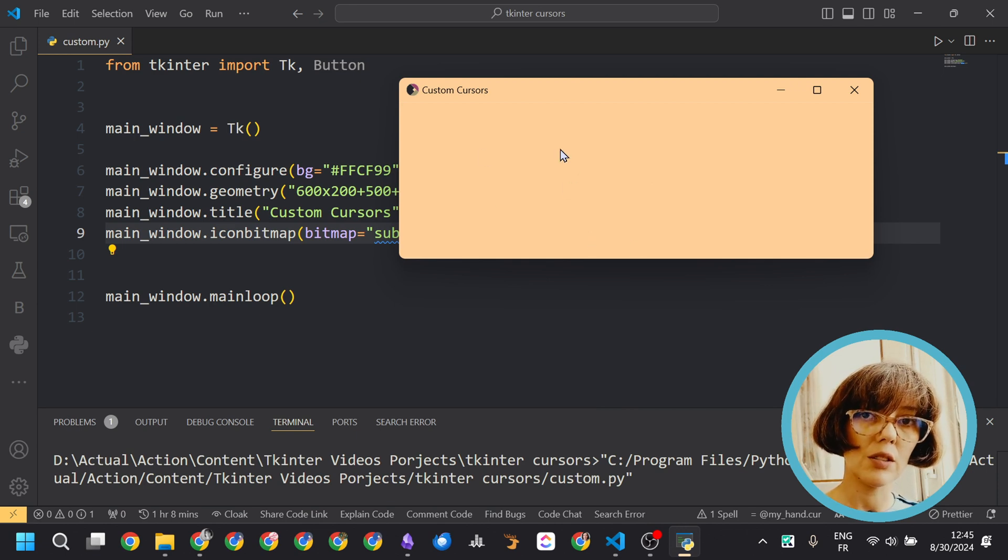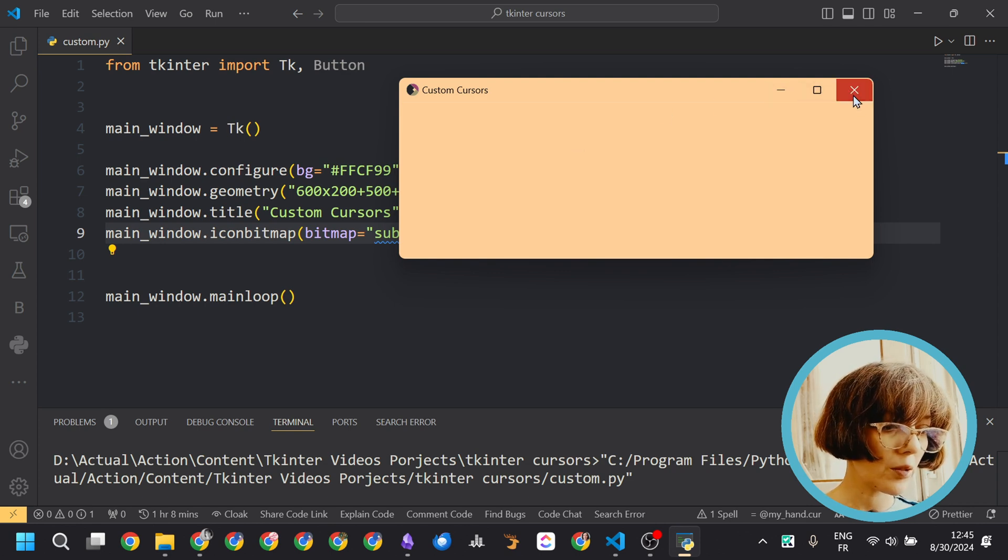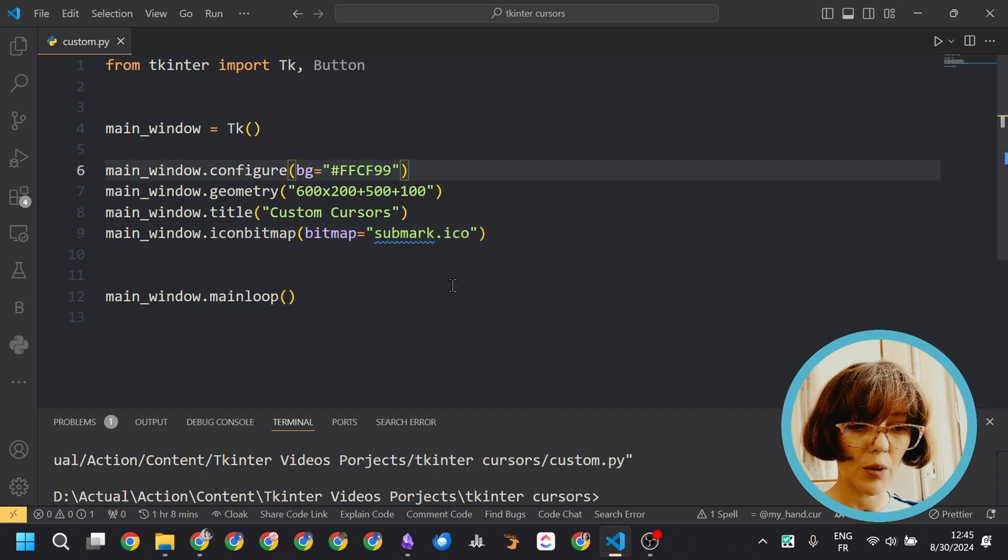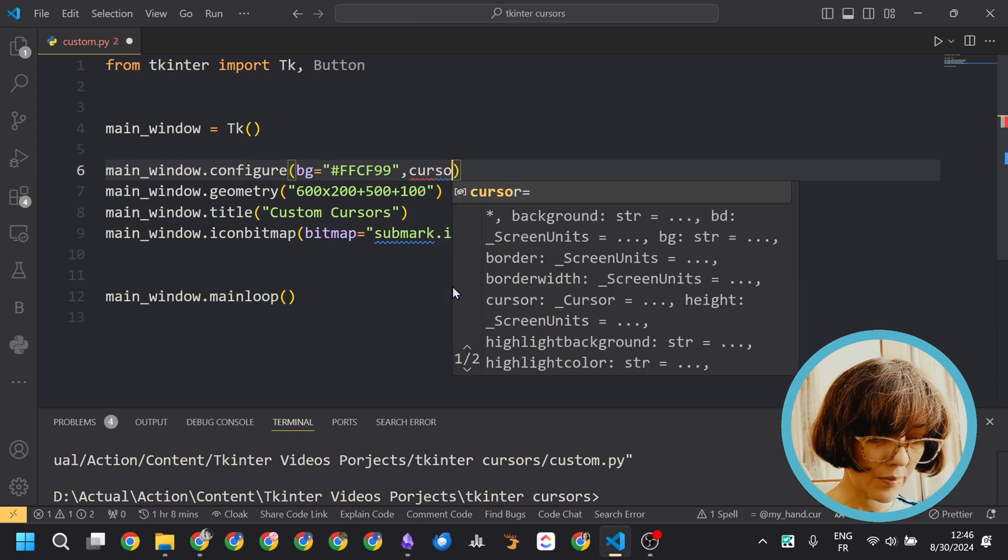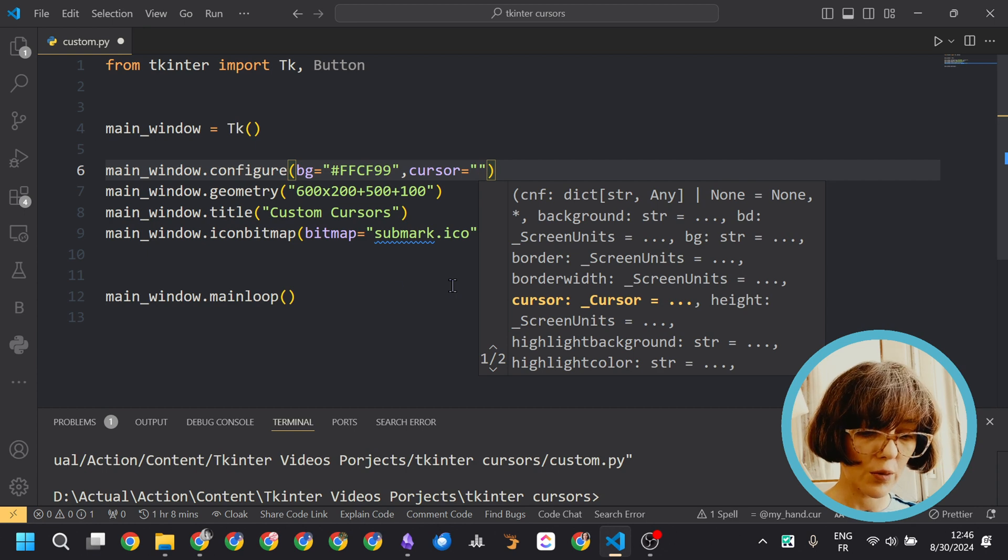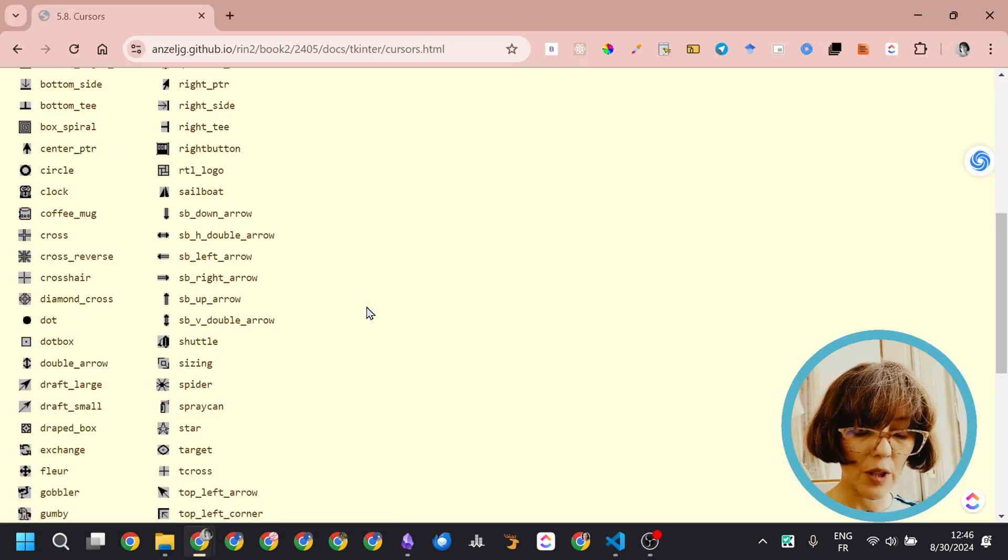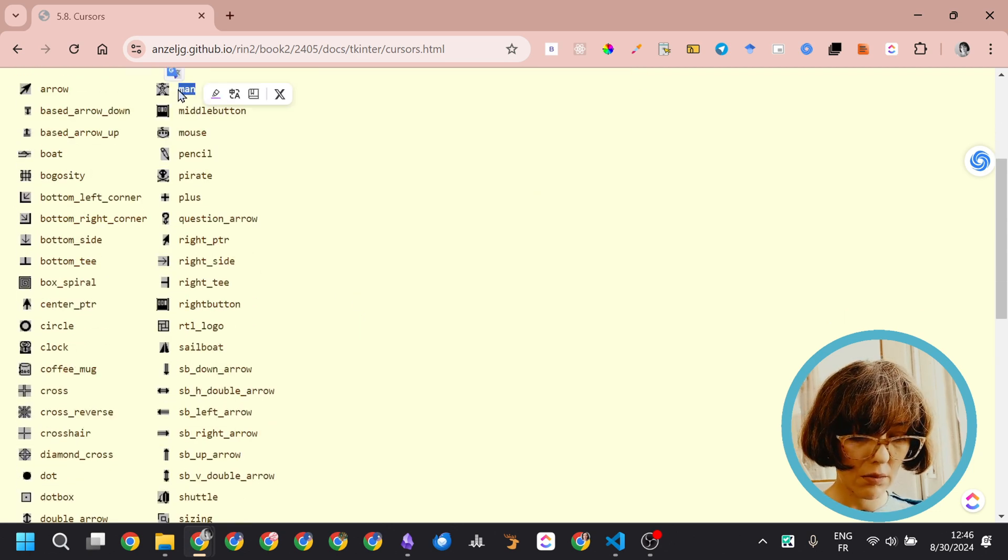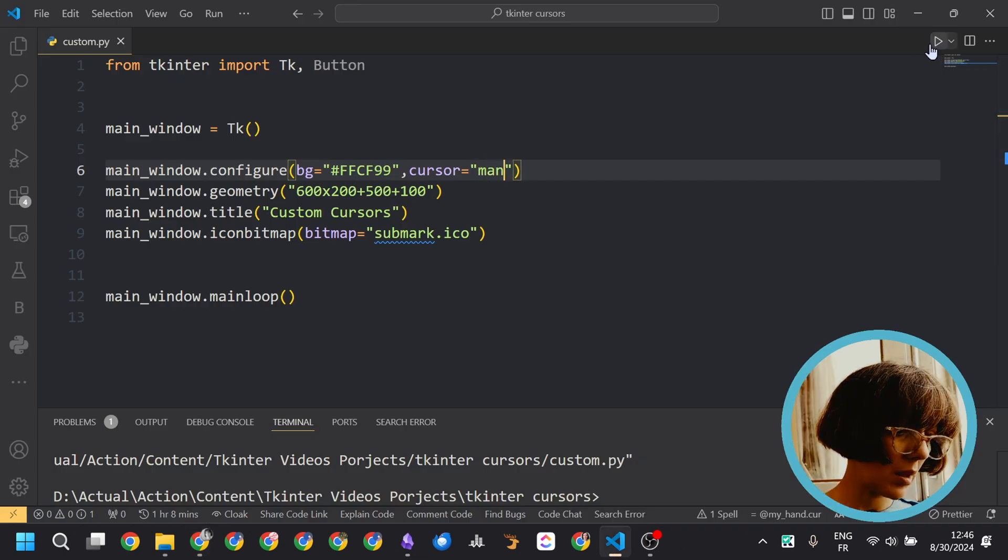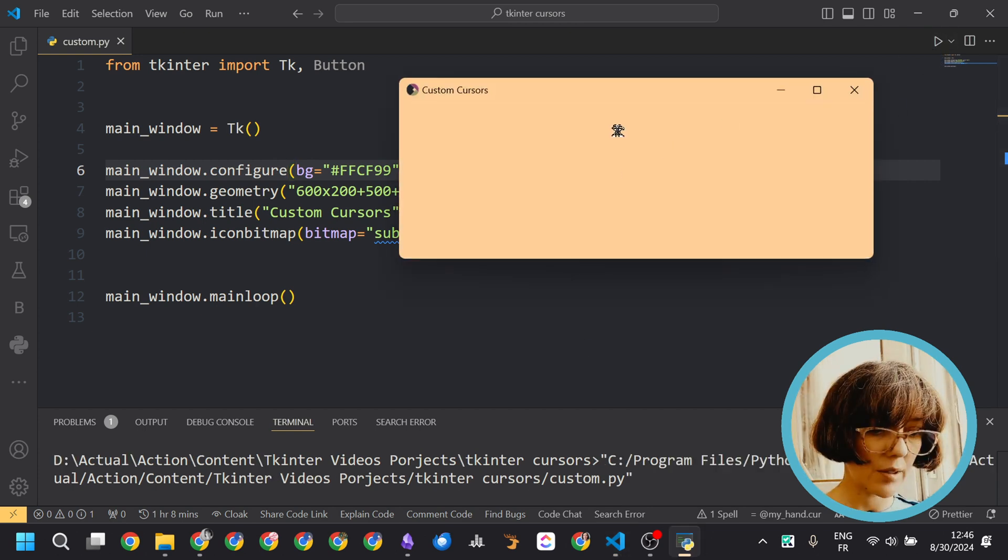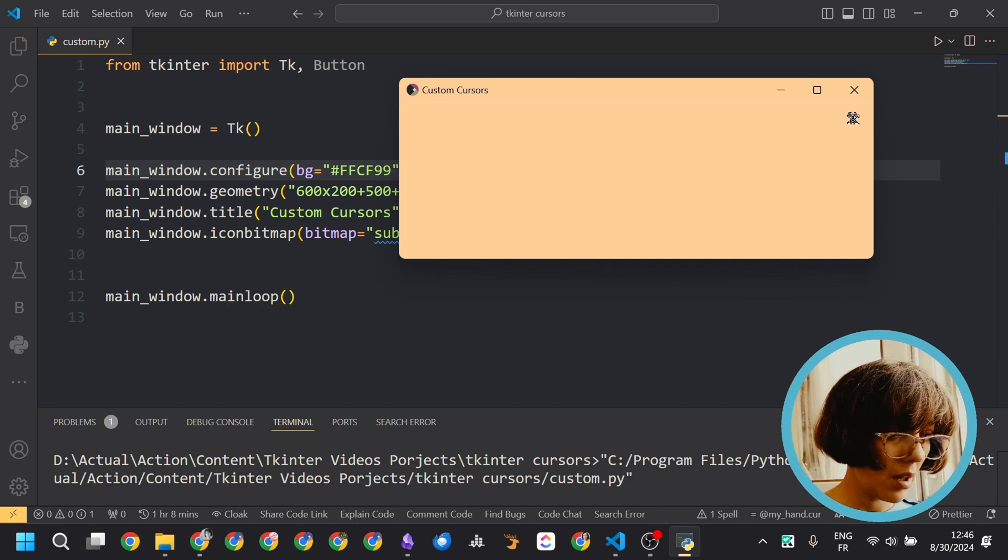So you can change this default cursor in two ways. The first one is we are going to apply a cursor to the entire app. It's simple. You set the property cursor to a value, which is the name of the cursor you are going to use. Here is a list of the available cursors in Python Tkinter. For example, if I select man, I can set here cursor as well. I run my code again and you can see that the cursor changed to this man figure or to this man cursor.